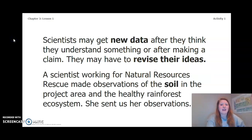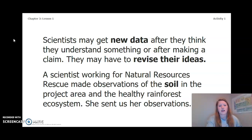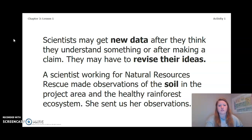Scientists may get new data after they think they understand something or after making a claim, and they may have to revise their ideas. A scientist working for Natural Resources Rescue made observations of the soil in the project area and the healthy rainforest ecosystem. She sent us her observations — let's take a look.